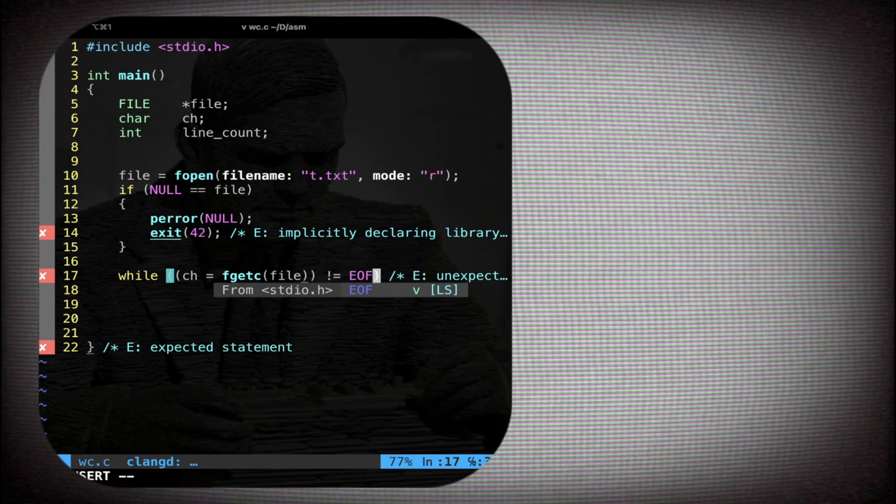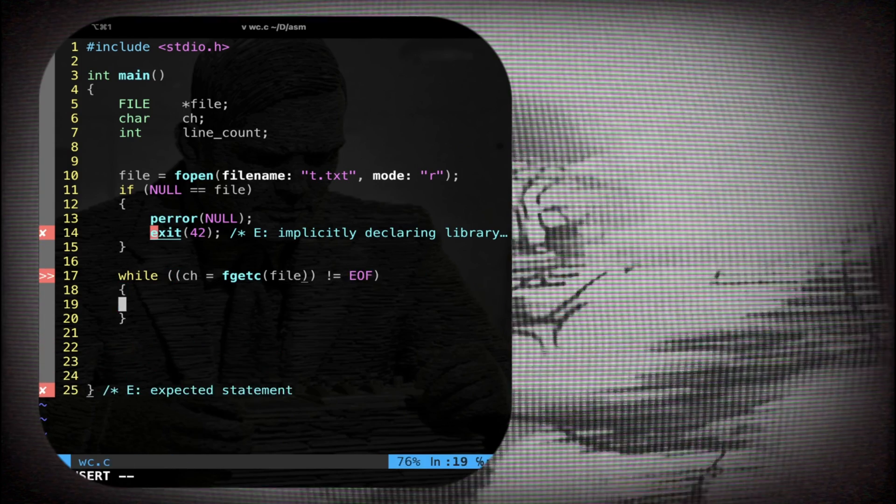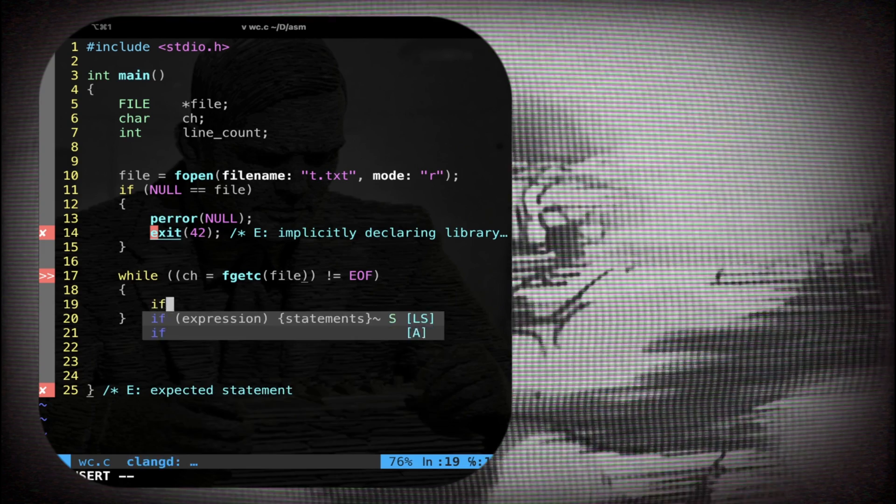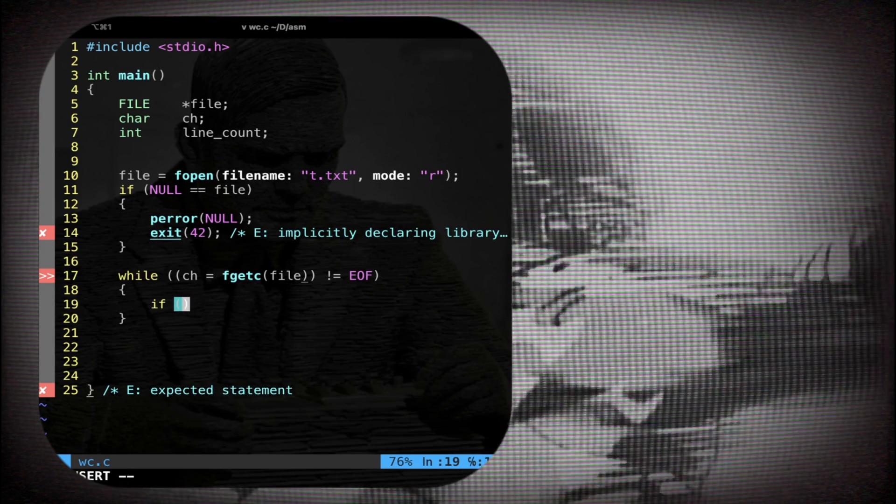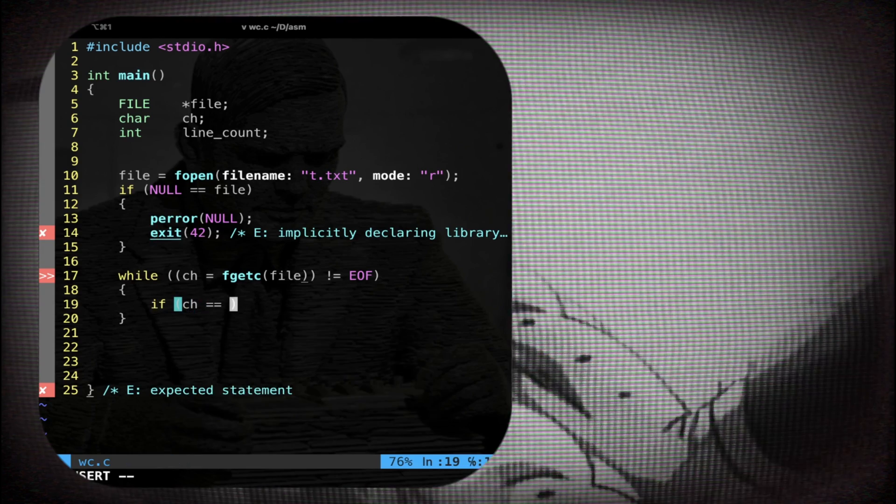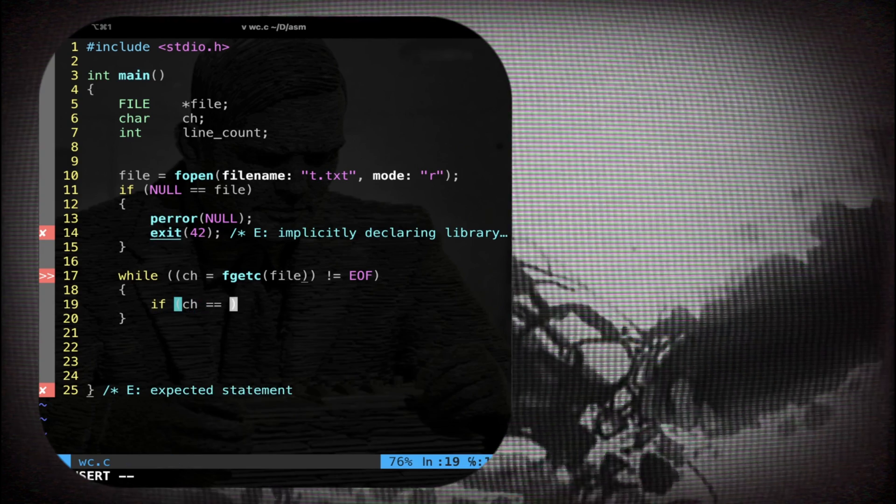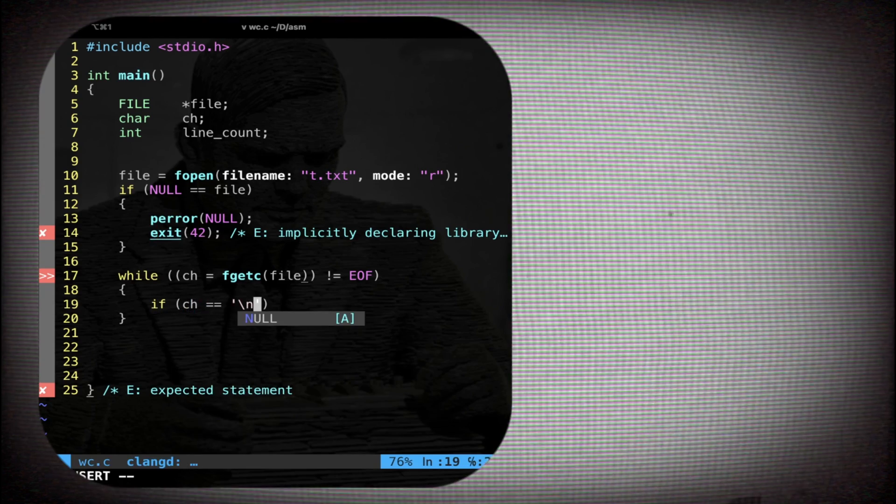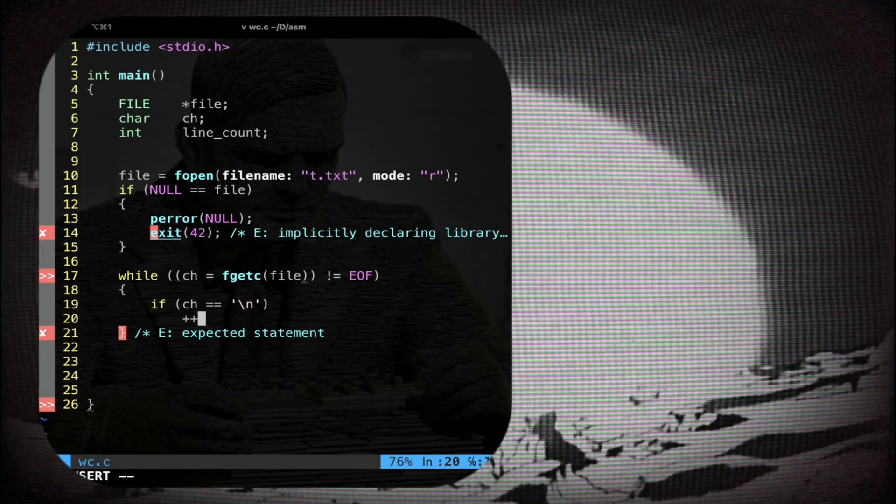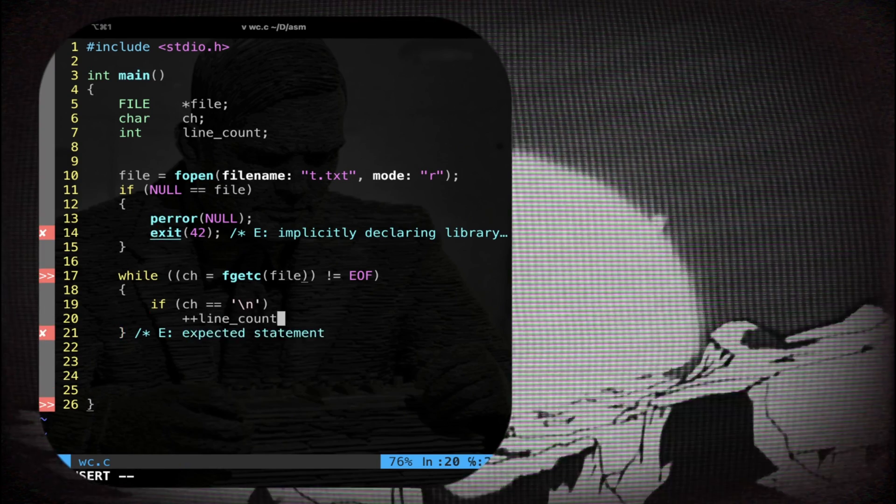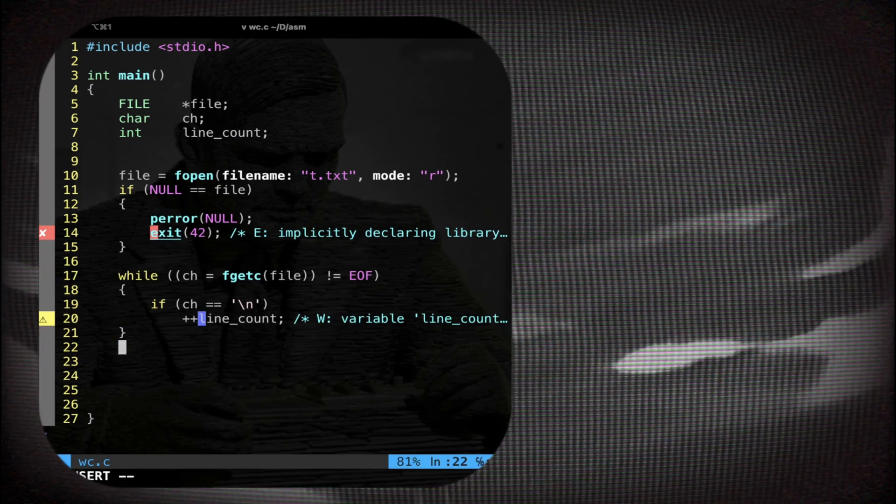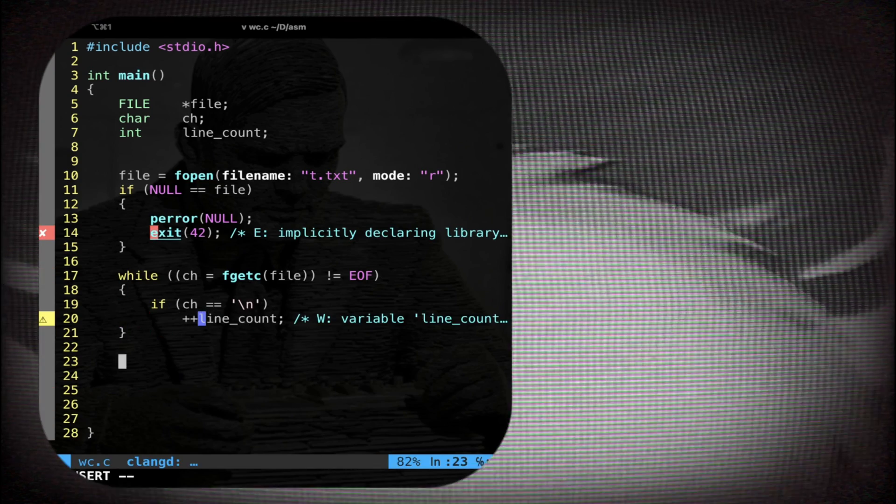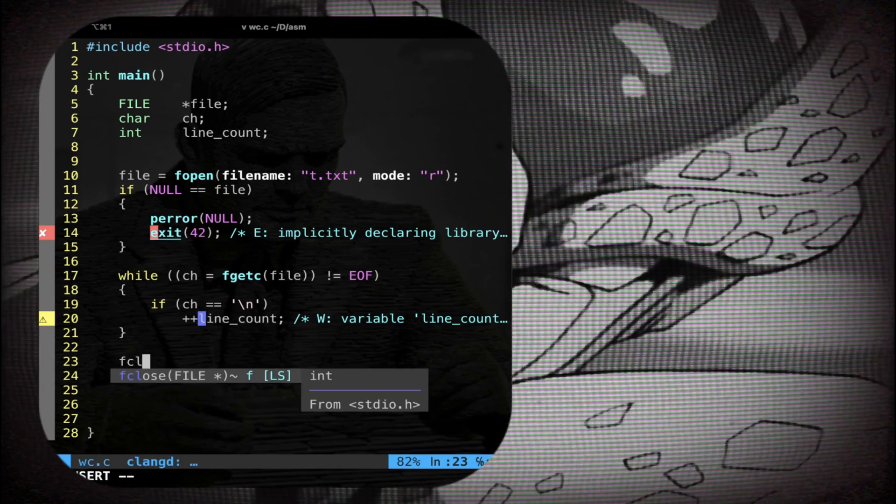And then I have to check if the actual char is equal to the new line char. If this is the case you just do plus plus line count.